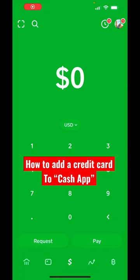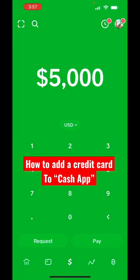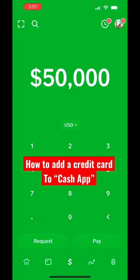Hey what's up millionaires, Mitch Durfee here and I wanted to do a quick video to show you how you can add a credit card to the Cash App.